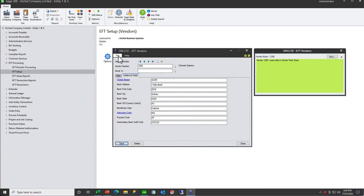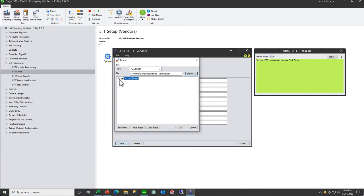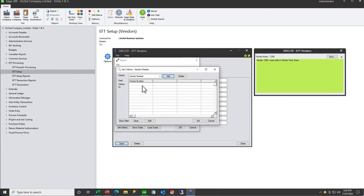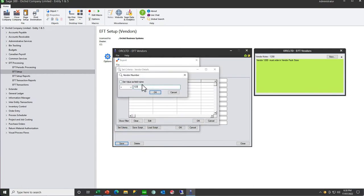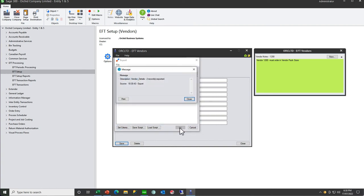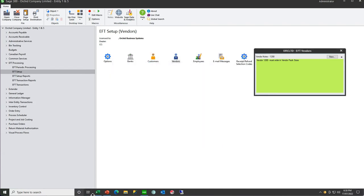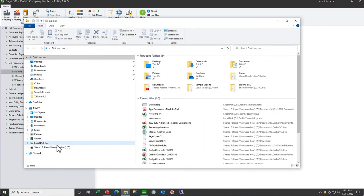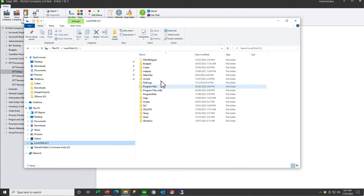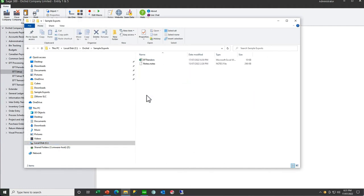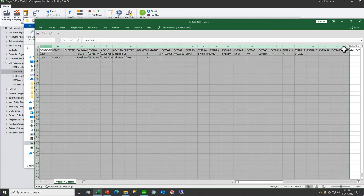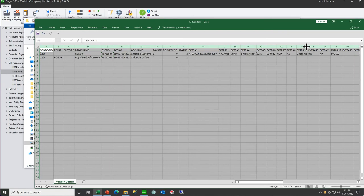We would recommend exporting this, and I'm just going to set the criteria to vendor 1200. When you open it up, as you can see, I had remit 2 for 1200 as well, so that's why I've got two records.